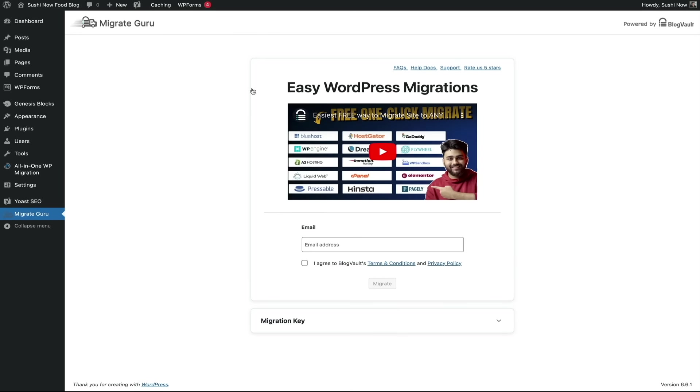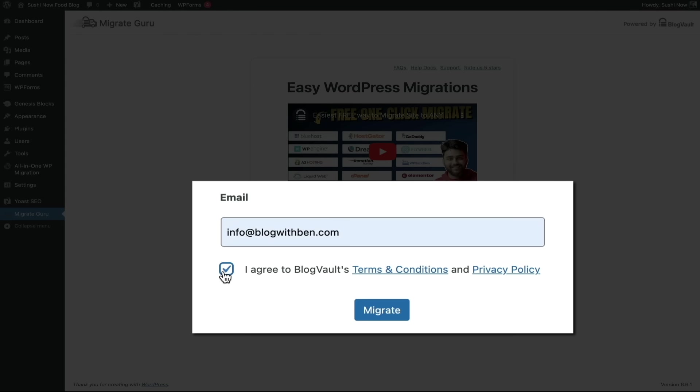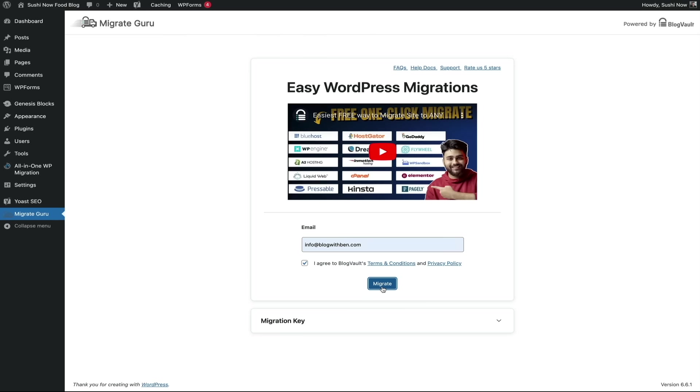So from the migration screen below the video, you should see a field to enter your email address. Go ahead and fill that out and check the box agreeing to the terms and click the migrate button. And it may take a few seconds to load, so just sit tight really quick.